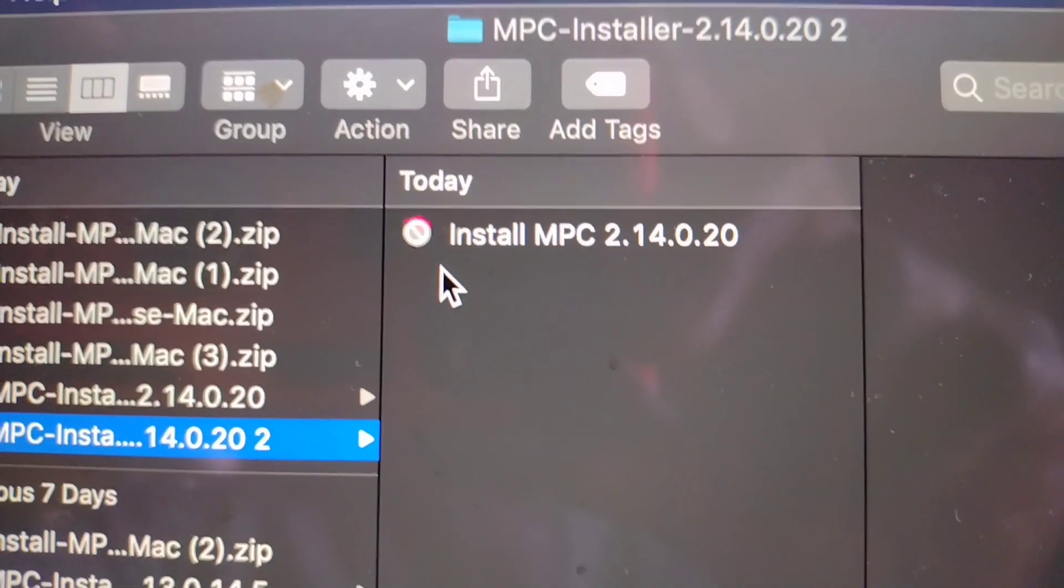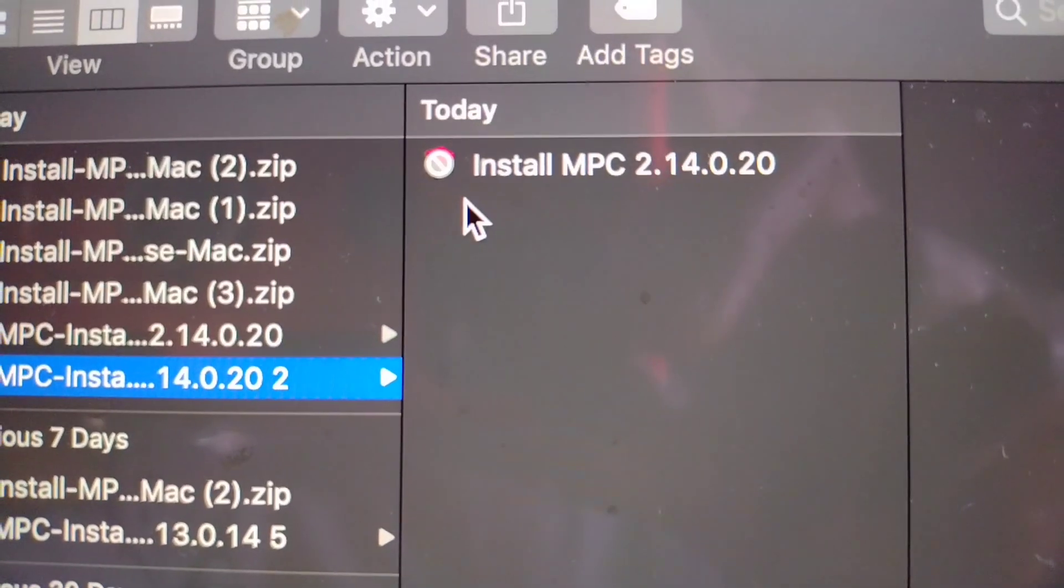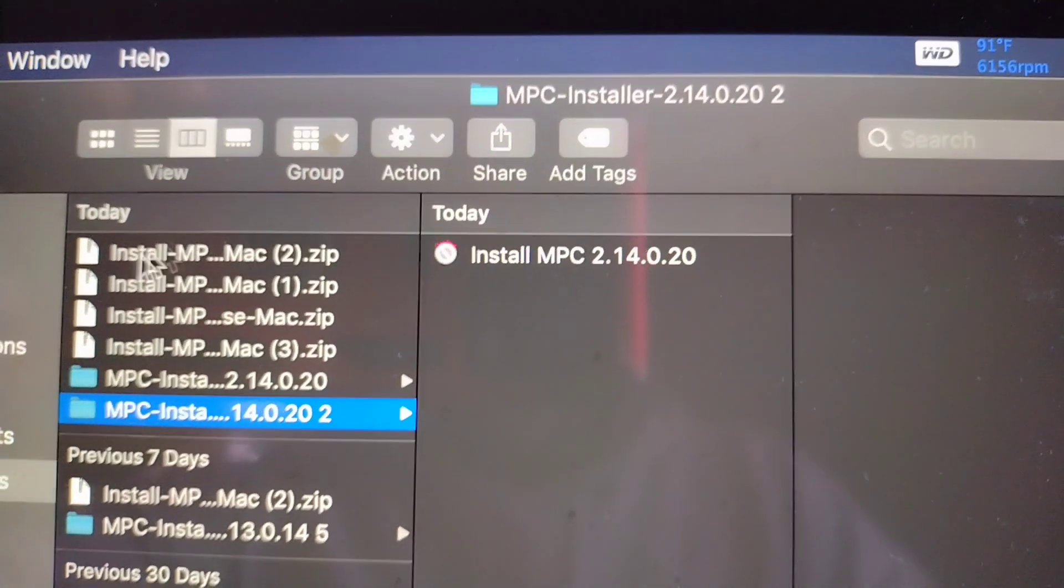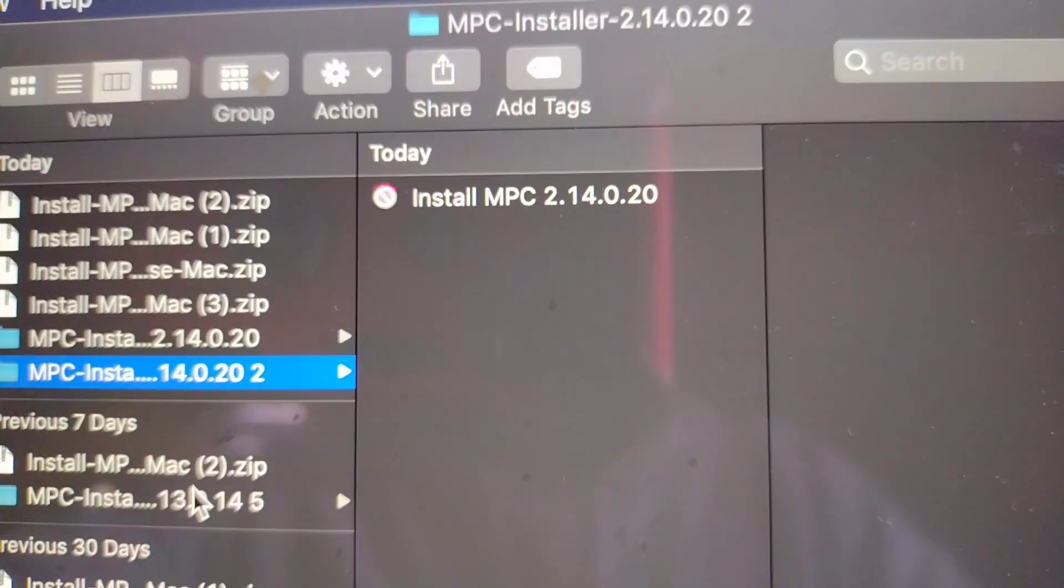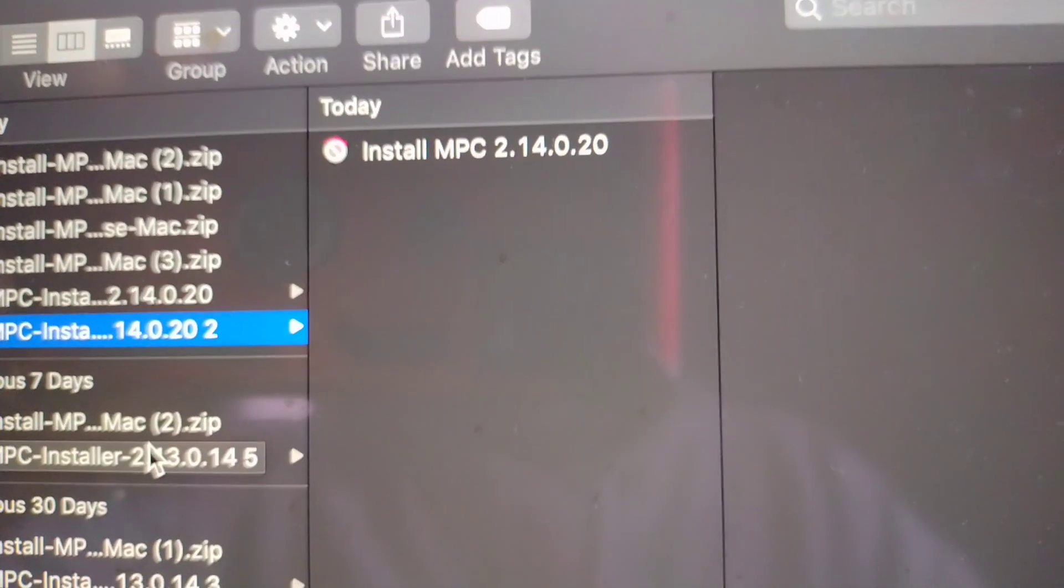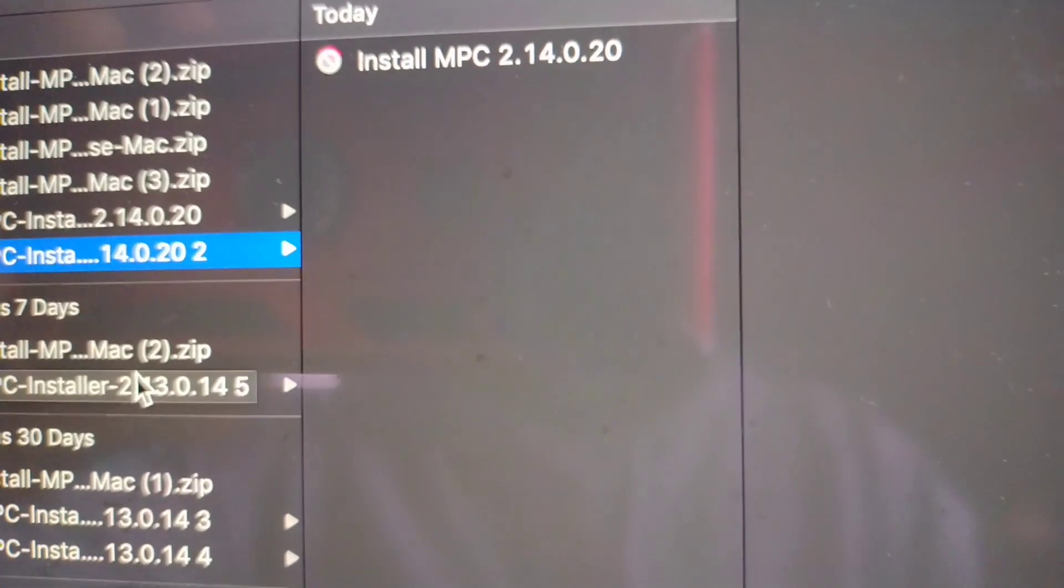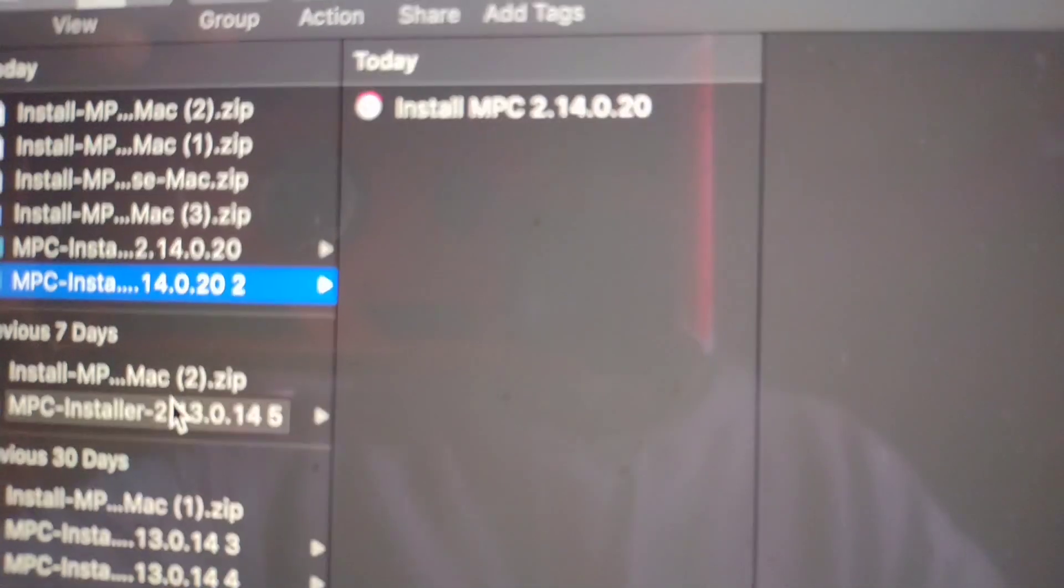So yeah, I don't know if Akai could fix this, but it even happened with version 2.13 when the update for the new Akai MPC 37 keys came out. It's the same issue.